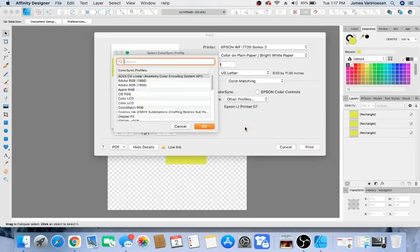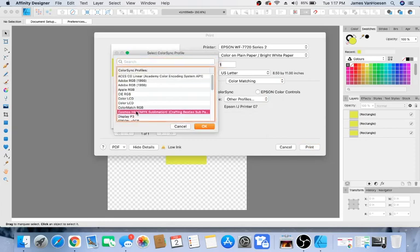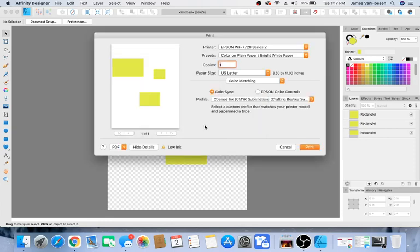to Other Profiles, which brings up a library. Here's where you can select Cosmos and click OK. Then you click Print. So it appears that's all there is to it.